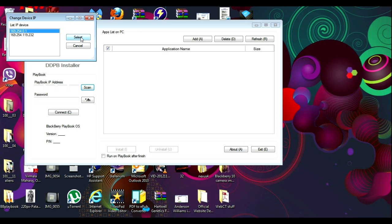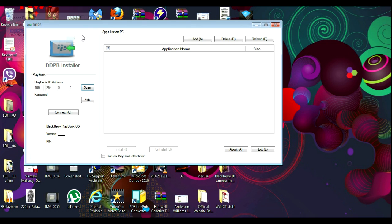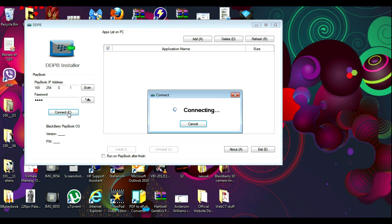Sorry about that. For the password, we're going to enter the same password that we entered when we were setting up Development Mode on the phone. My password was four letters — not a swear word. Hit 'Connect' and you can see it's connecting.